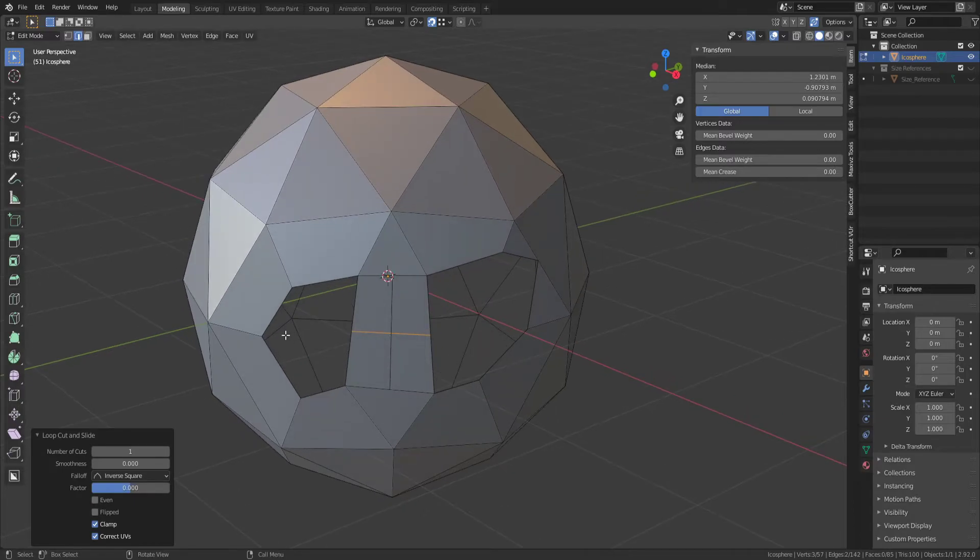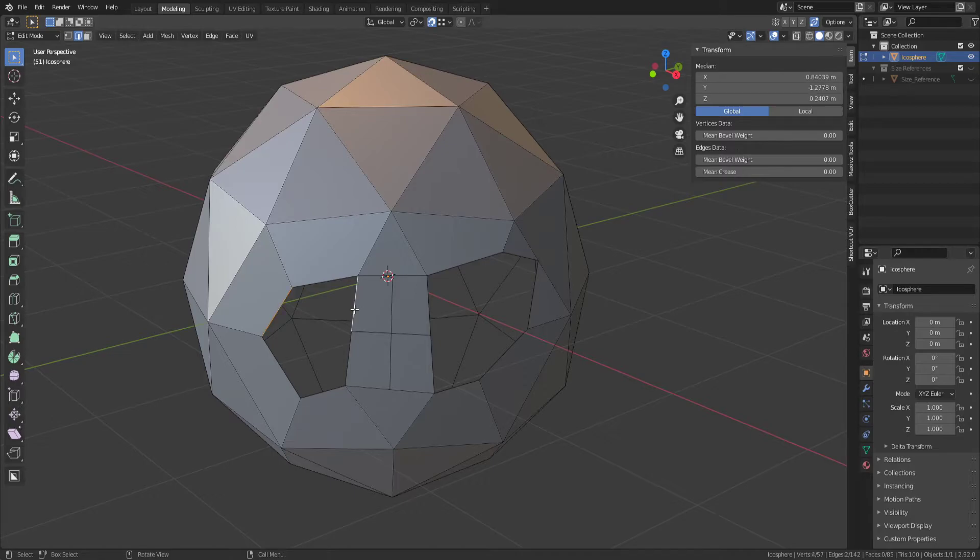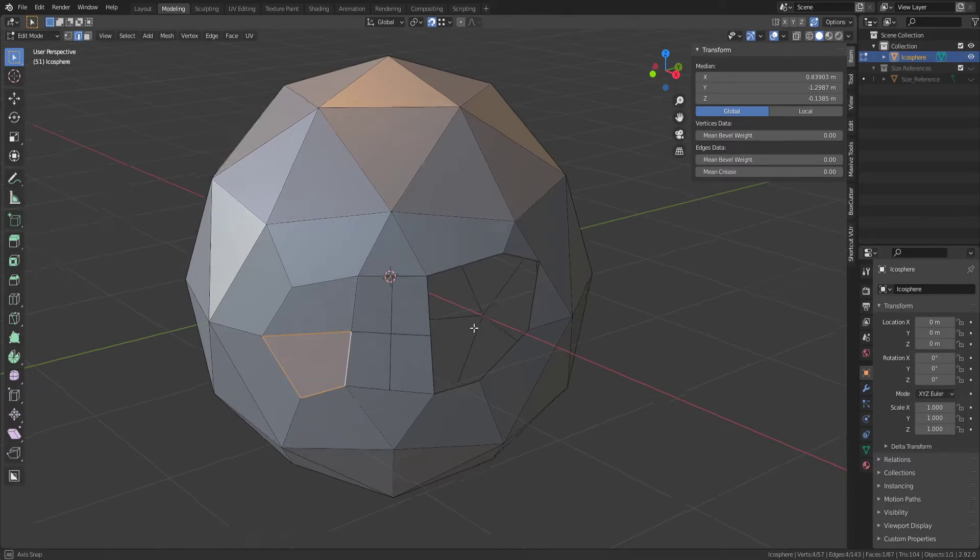we can go ahead and bridge these together now, so click that edge, hold Shift, click that one, F. Same here, that one, hold Shift, click that one, F.